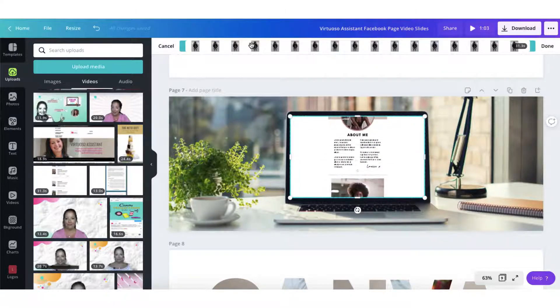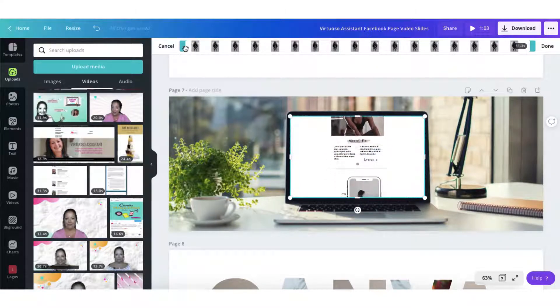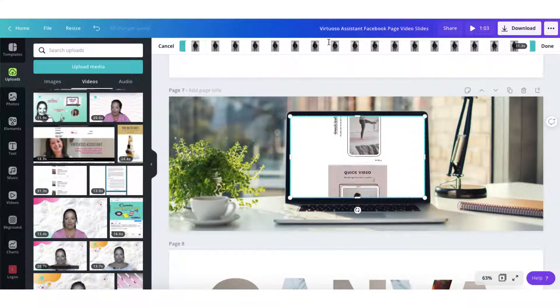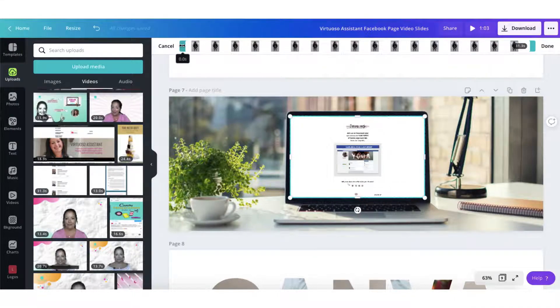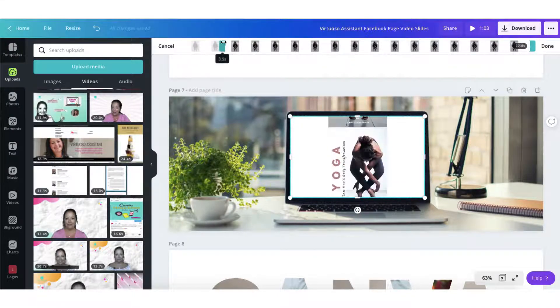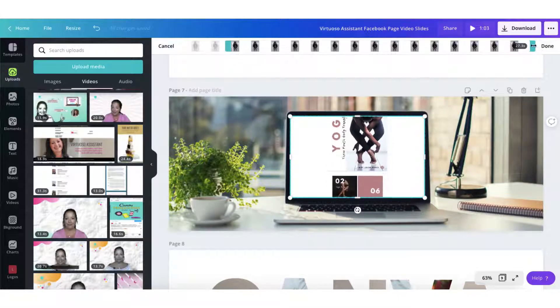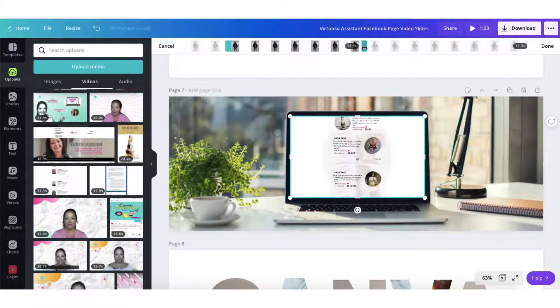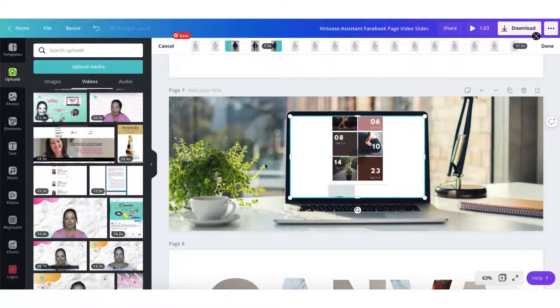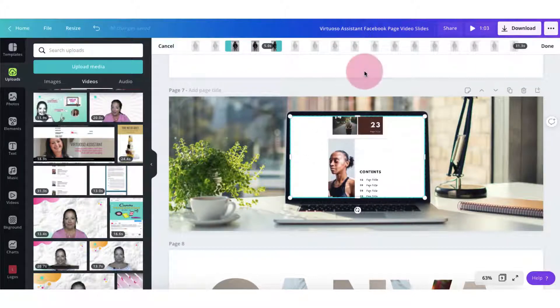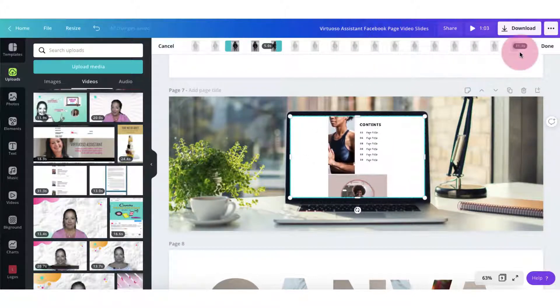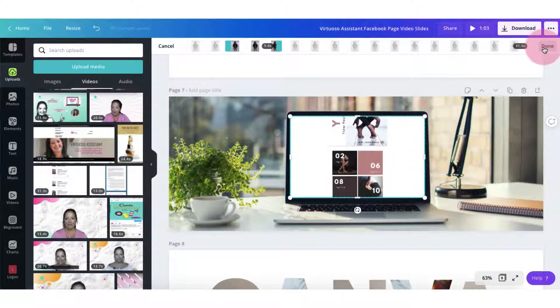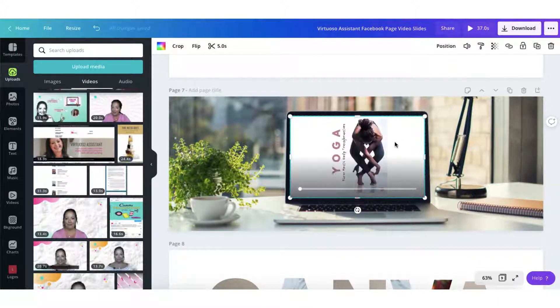To trim my video all I need to do is drag one of these end bars and this is the five second clip that I've selected. So once I'm happy with that all I need to do is click on done and I have my trimmed video in place.